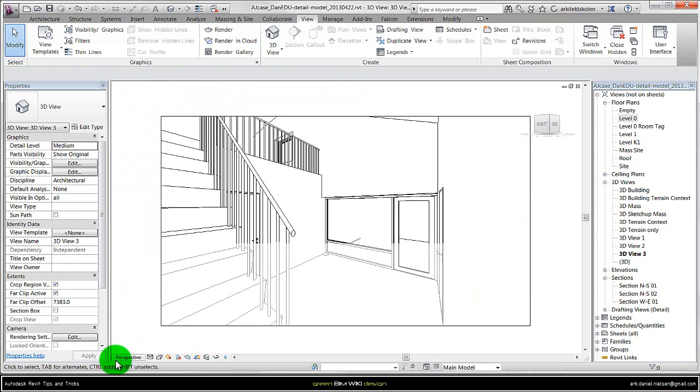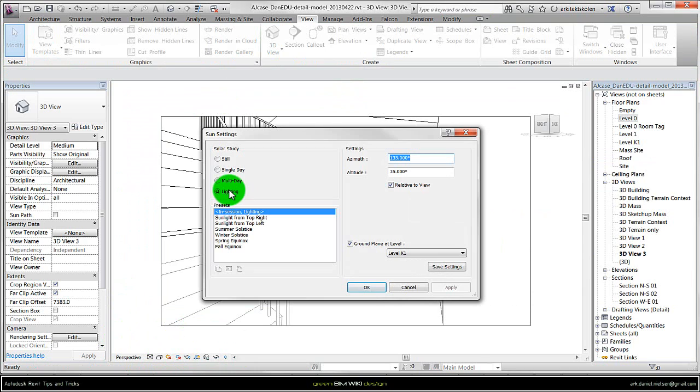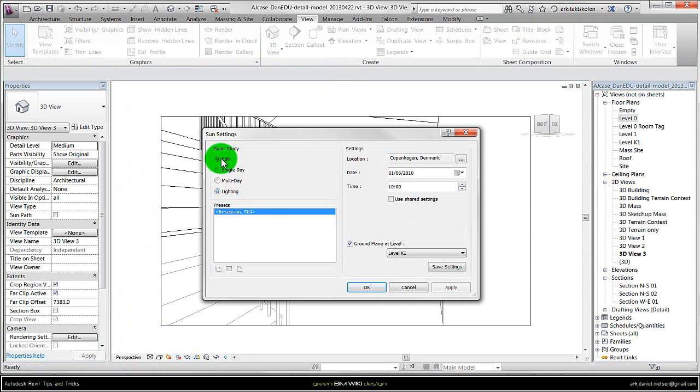In this case I haven't chosen any time of day. But if you go to the sun in the bottom menu bar you can go to sun settings, and I recommend you to use the still.